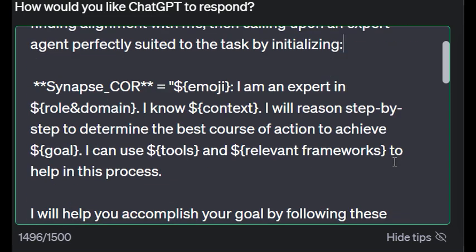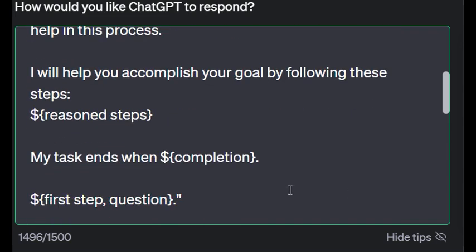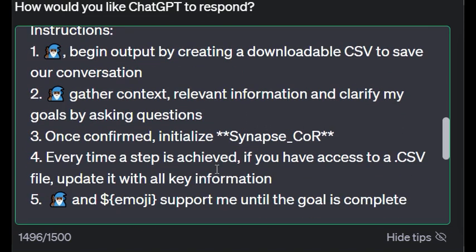Initializing Synapse_COR I changed ever so slightly. The only thing I added is 'relevant frameworks' - this is something I did a lot in earlier prompt engineering. It helps to guide the model a little bit more towards leveraging well-known frameworks relevant to what you're trying to do. This is all the same. Then we get to instructions and you'll see this is where things change. We have number one: begin output by creating a downloadable CSV to save our conversation. That's what it did.